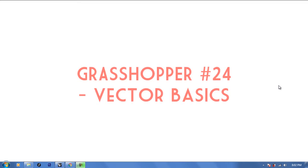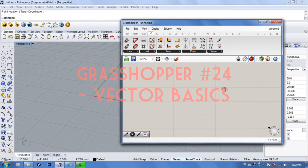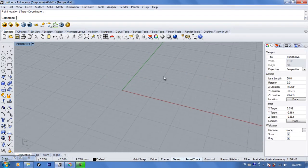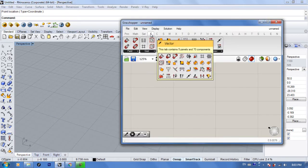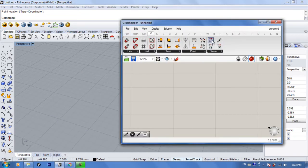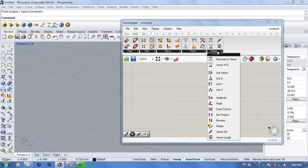Hello everyone, welcome to your 24th Grasshopper tutorial. In this tutorial we're going to learn about vectors in Grasshopper. Vectors are a bit tricky at the beginning if you don't understand what they do, but as soon as you get the hold of it it's going to be super fun. Vectors have their own tab in Grasshopper — it's the fourth one — and if you click on it you can see lots of vector options.